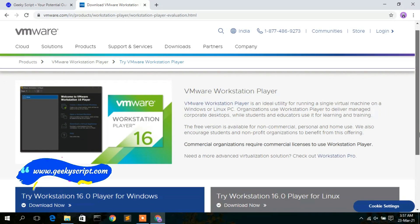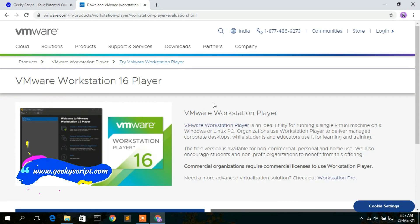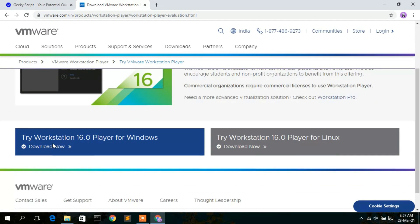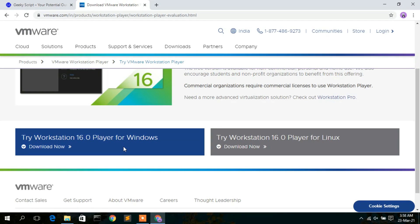VMware's official website will open, and here you will see VMware Workstation version 16 Player. Scroll down a bit and you will see 'Workstation 16.0 Player for Windows'. We are downloading this for Windows — if you want it for Linux, click the other option. Click 'Download Now'.